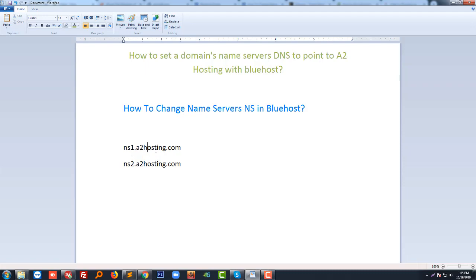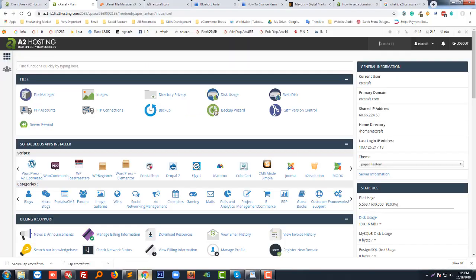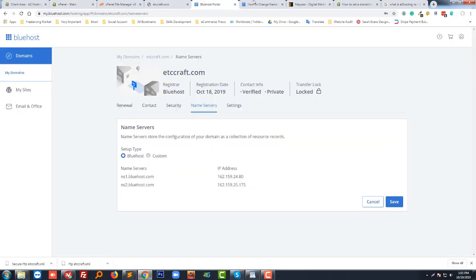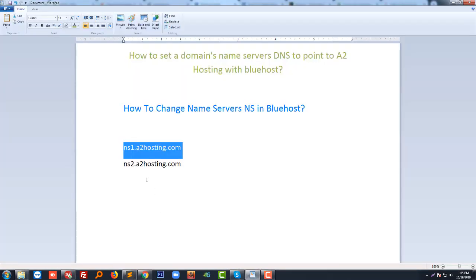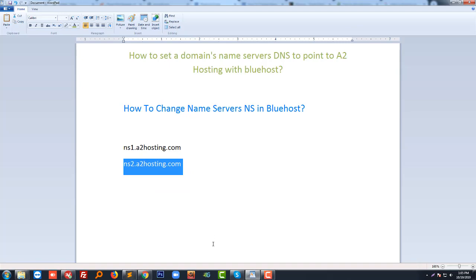I'm going to add this here. First I'm going to click on custom, then copy this one and paste here. Then going to use the second one and paste it.